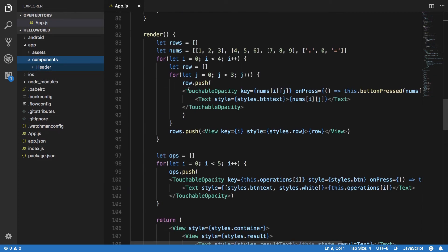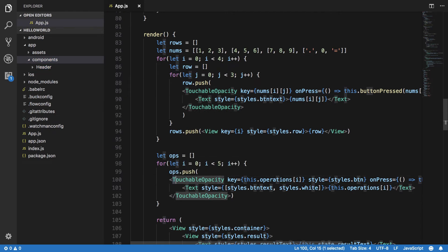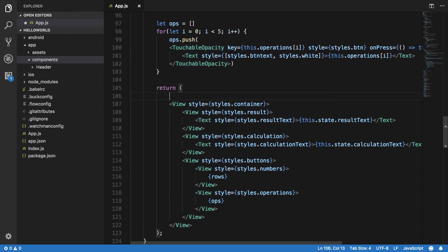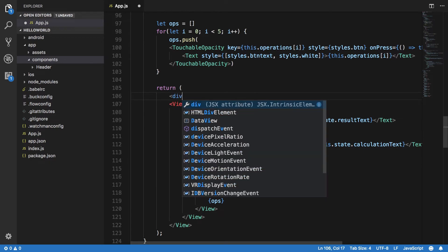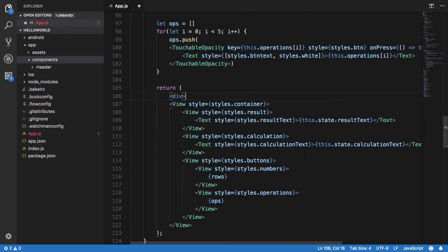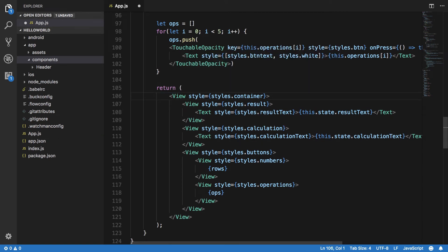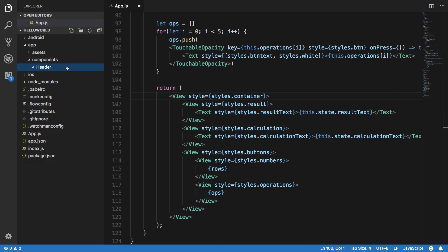You see all the components start with a capital letter, every component. You cannot use small letters with your custom components. That's a quick fact.